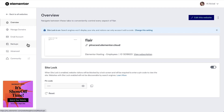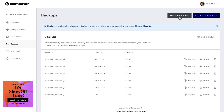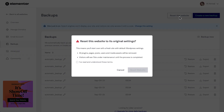Click Backups in the left panel and here at the top we have a button to reset our website. We'll click reset this website. We're now asked to confirm that we wish to reset our website to its original settings.